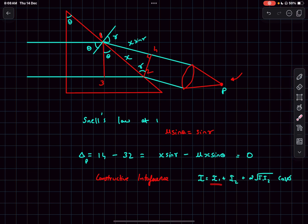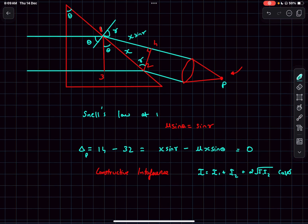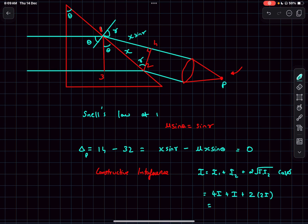Since the optical path difference is zero, the two waves constructively interfere at point P with cos(phi) = 1. With i1 = 4i and i2 = i, applying the intensity formula I = i1 + i2 + 2·sqrt(i1·i2)·cos(phi), the resultant intensity comes out to be 9i.